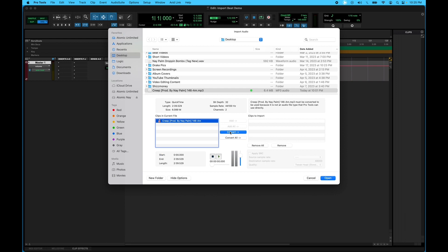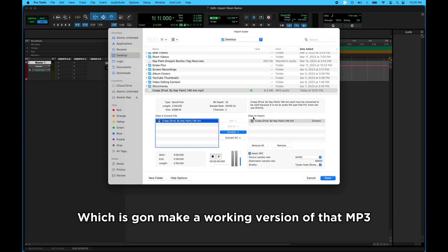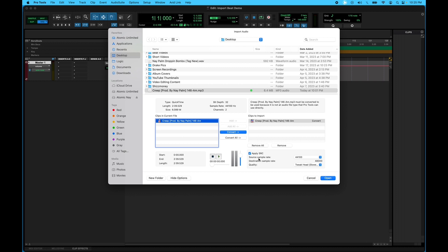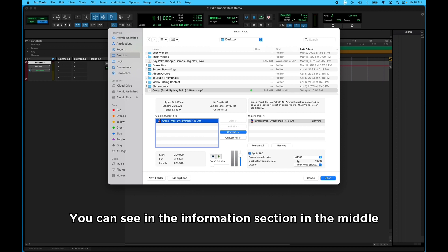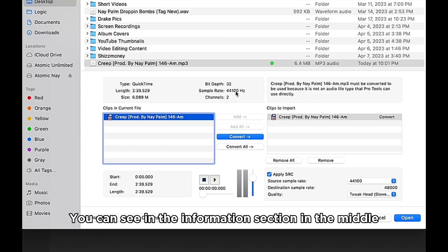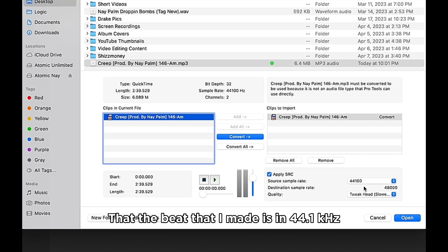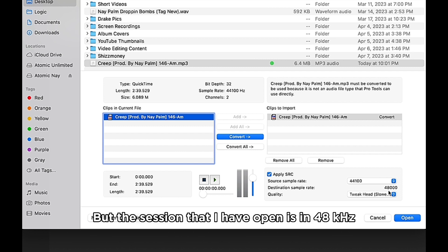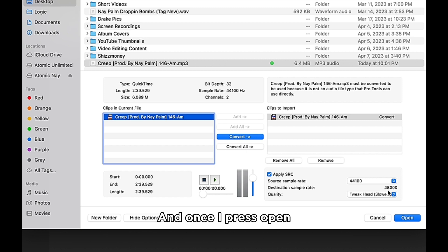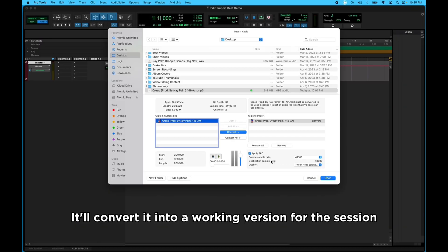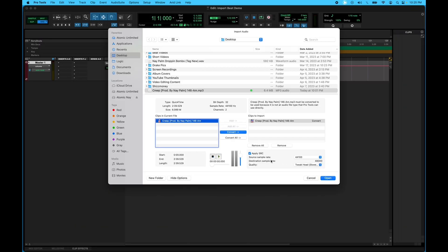So we'll go ahead and convert that file, press Convert, which is going to make a working version of that MP3 for the session that I have open. You can see in the Information section in the middle that the beat that I made is in 44.1, but the session that I have open is in 48. And once I press Open, it'll convert it into a working version for the session.